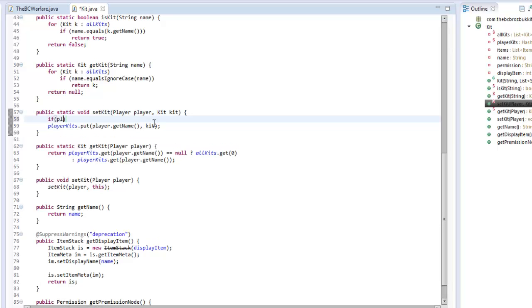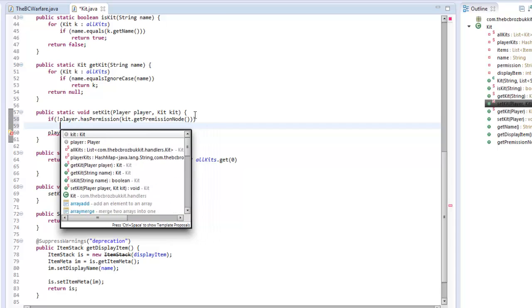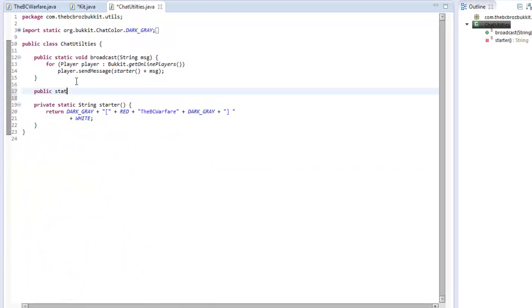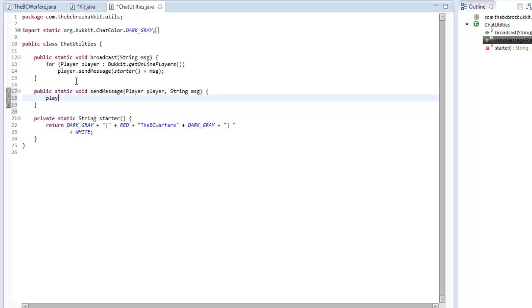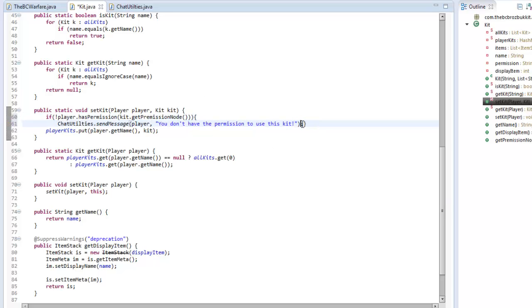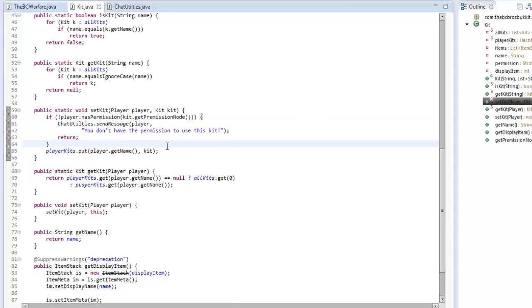In our setKit method, we also want to check if the player has permission using kit.getPermissionNode(). If they don't have it, we'll use ChatUtilities to send the player a message saying 'You don't have the permission to use this kit!' — which we're making now in our ChatUtilities class as a public static void sendMessage(Player player, String message) method — and then return out of the method because we're not going to add them to that kit.